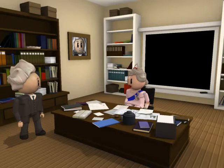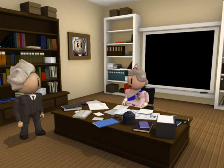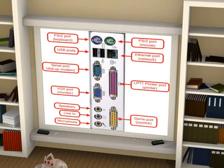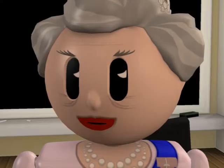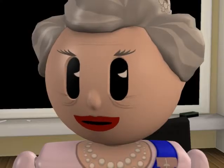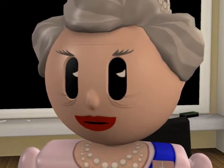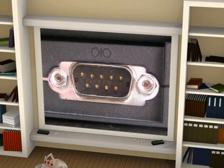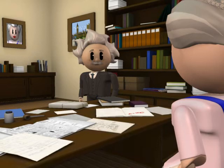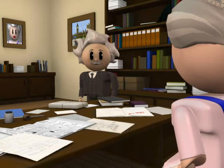How is a peripheral device attached to the computer? A peripheral device uses a port to attach to the computer. A serial port sends data one bit at a time. A parallel port sends data in groups of bits.